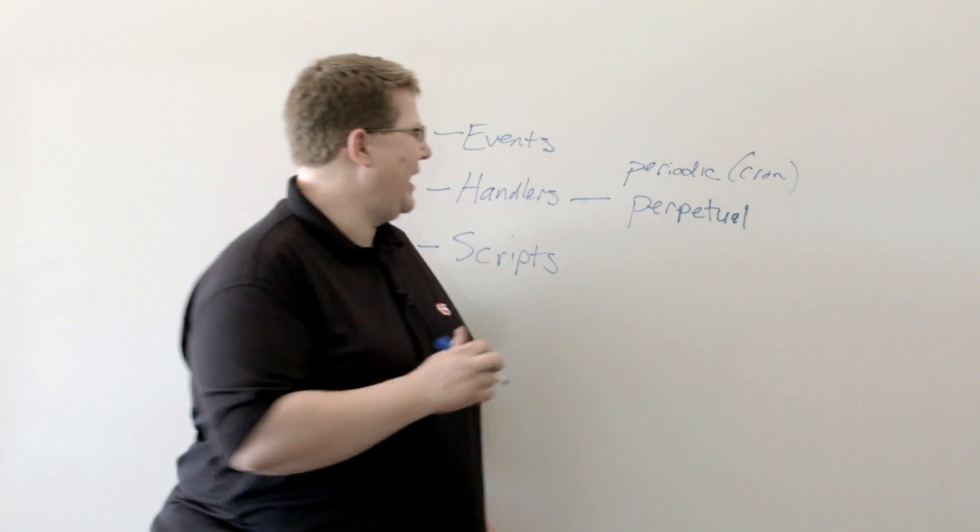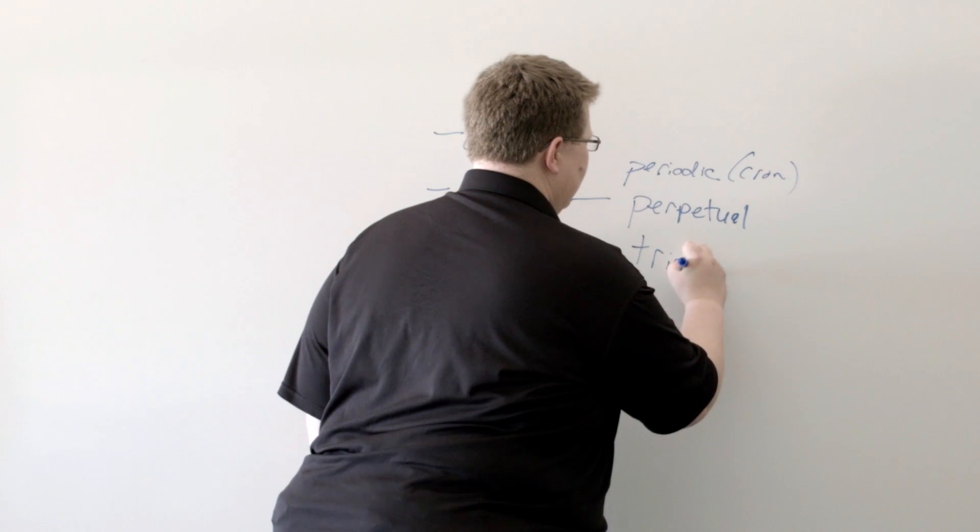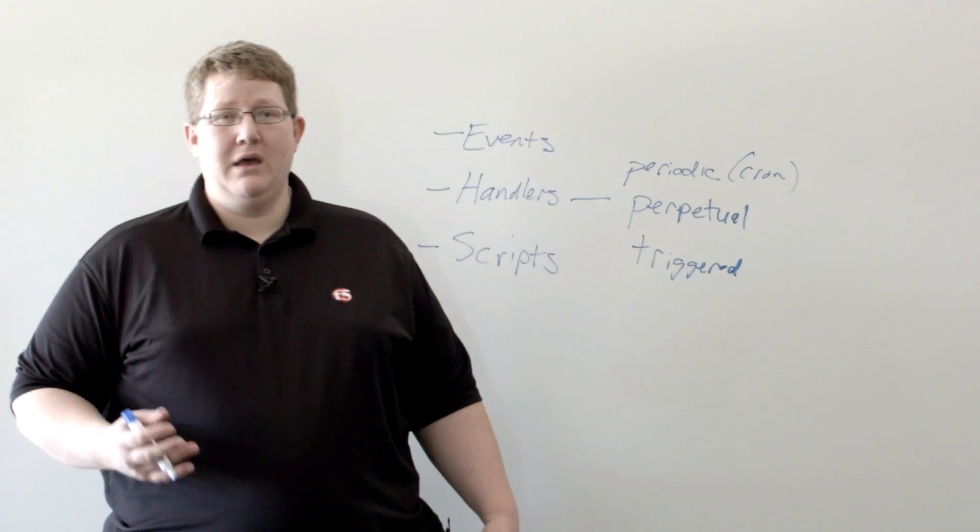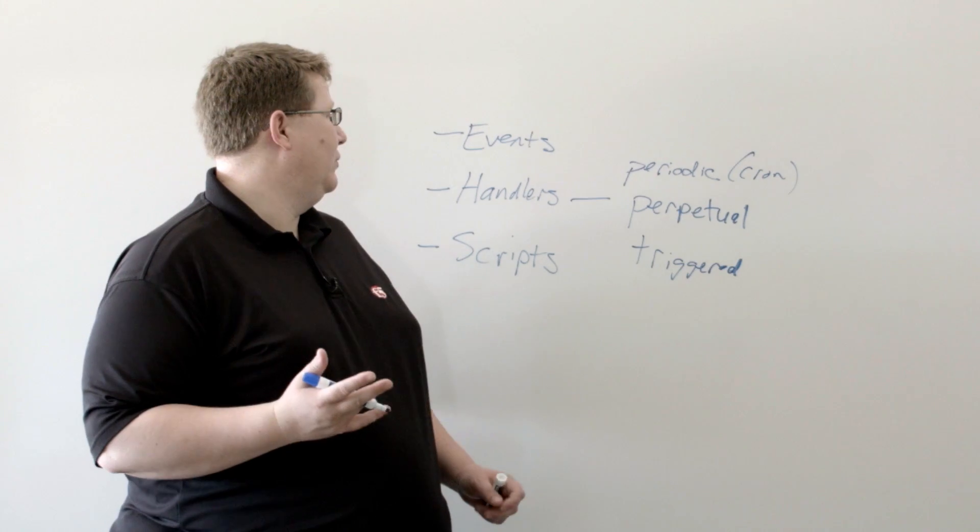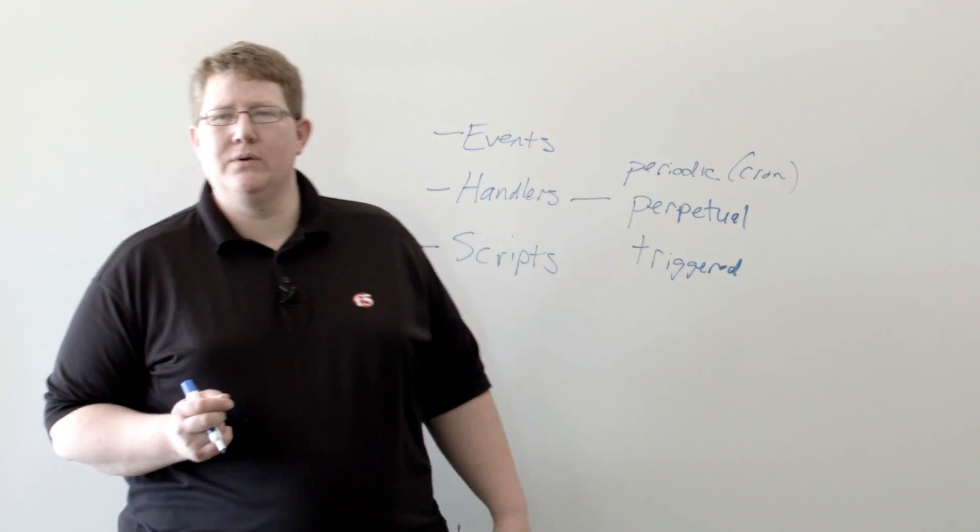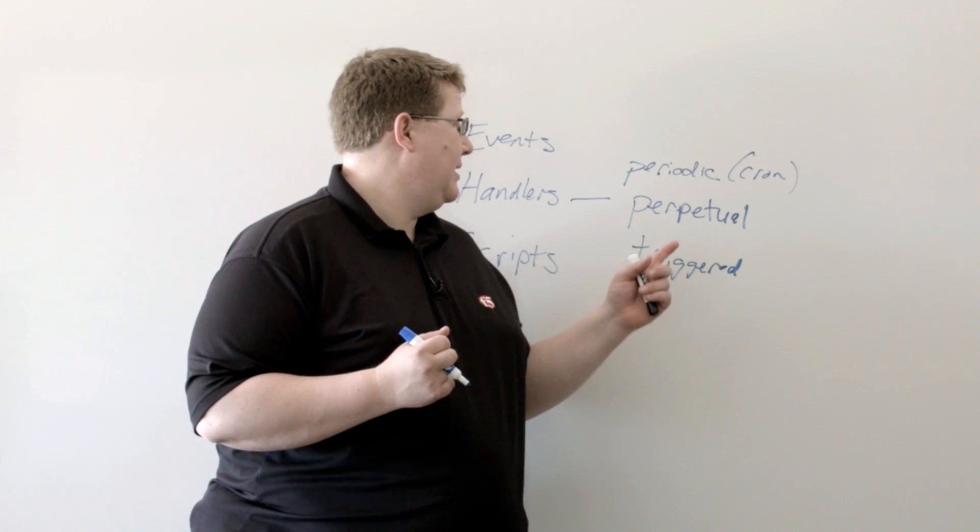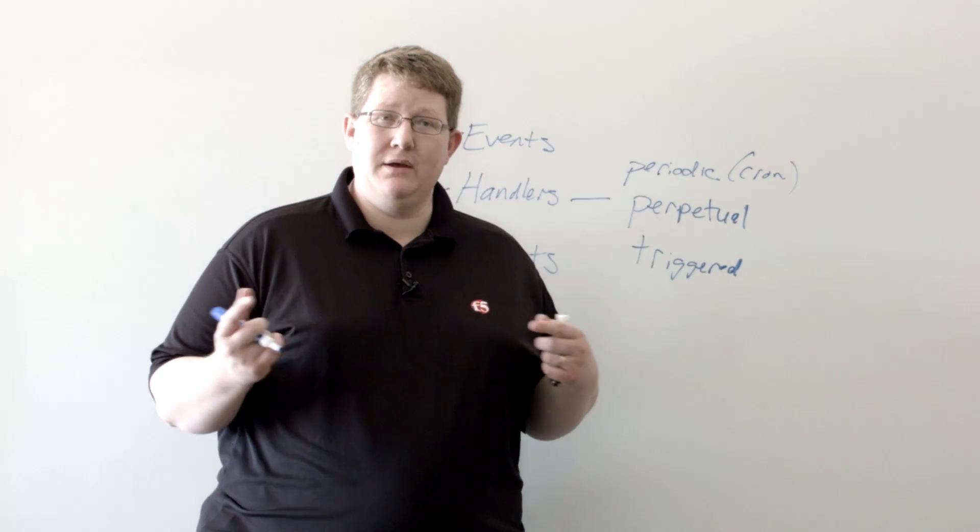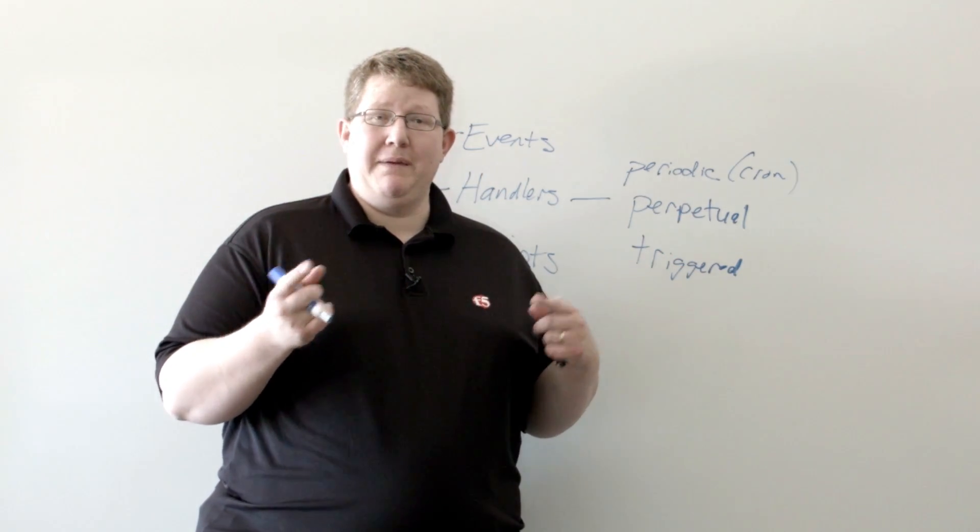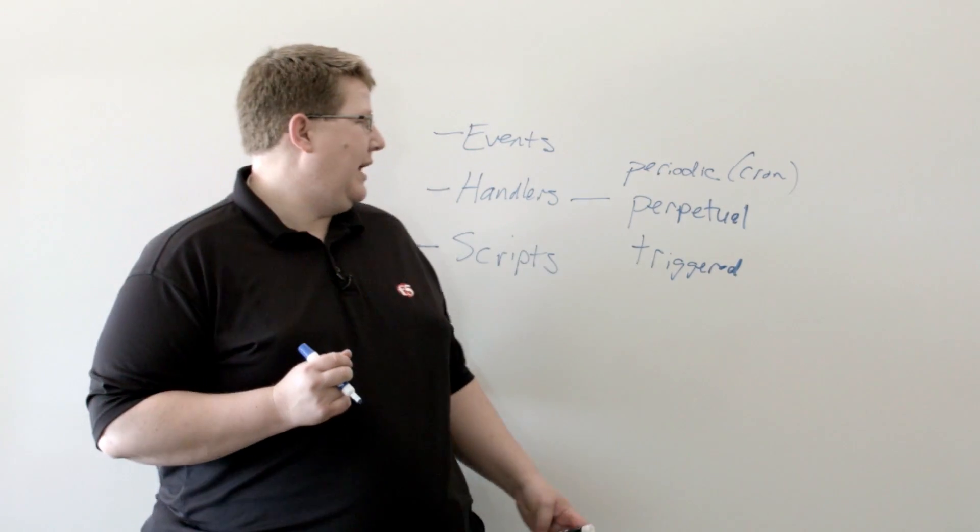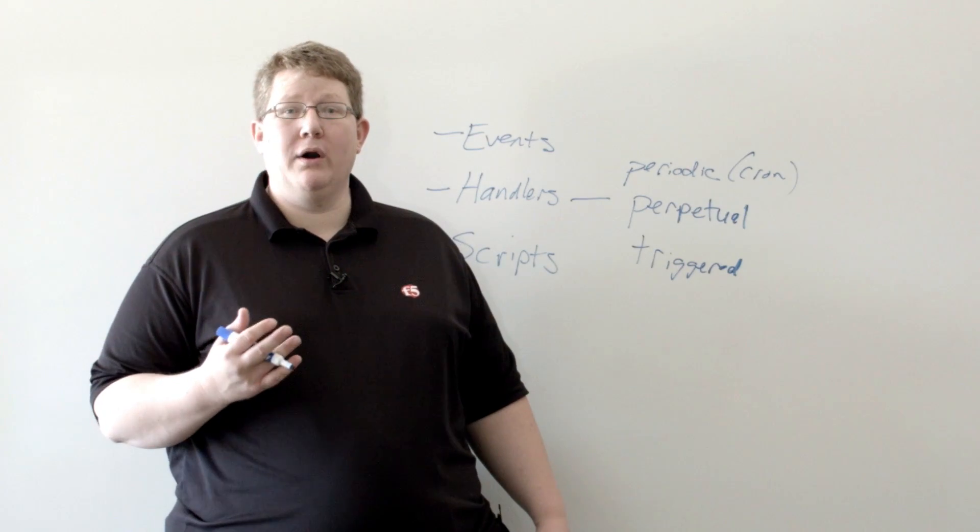And then we have triggered handlers. And the trigger handlers come back to triggering an event. So you have, like I said, for like a big IP fails over from one to another, that's going to create a log entry. And you can trigger on that log.